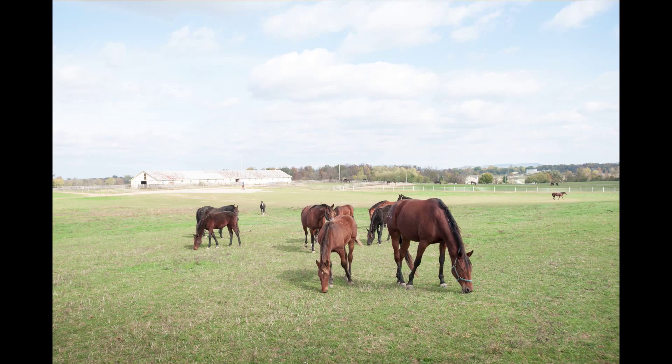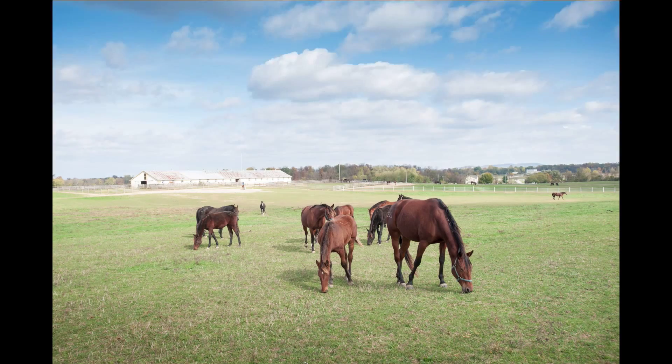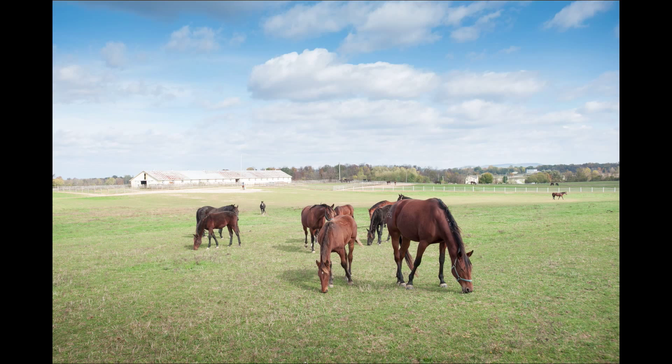Today I'm going to show how to make a blue sky bluer and brighter. This is the before of the before and after, and this is the after.